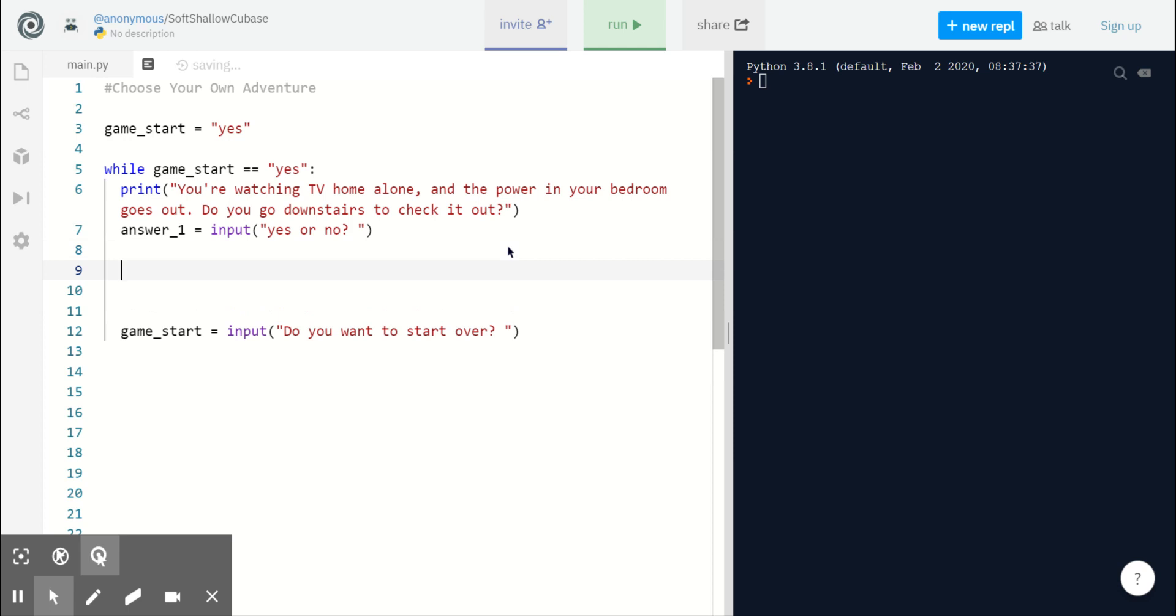Next, we are going to handle our player's decisions using if-else statements, which are also known as conditionals. Let's begin.